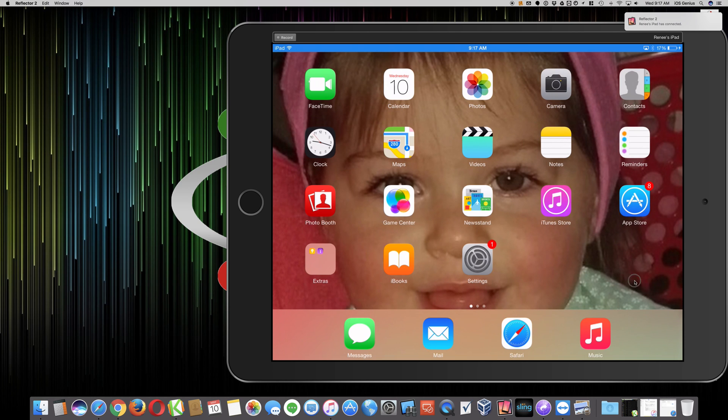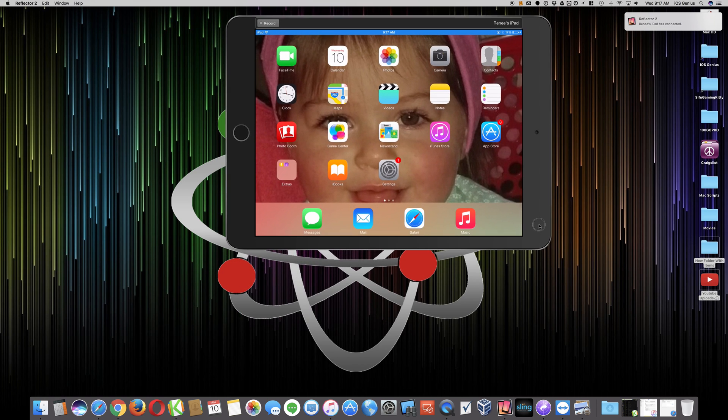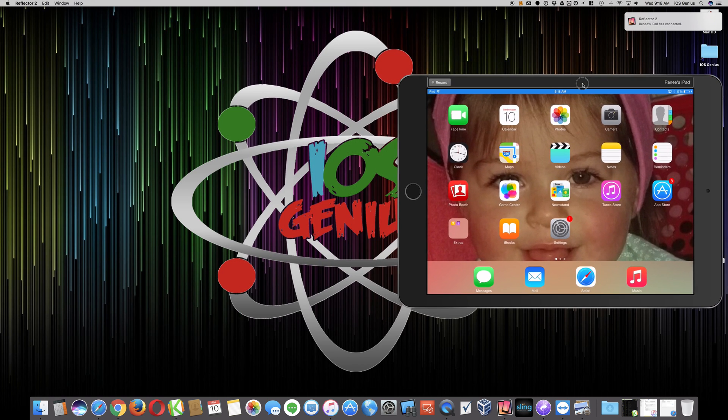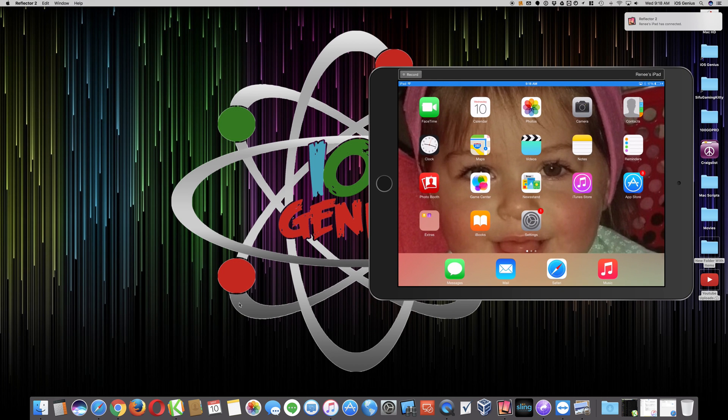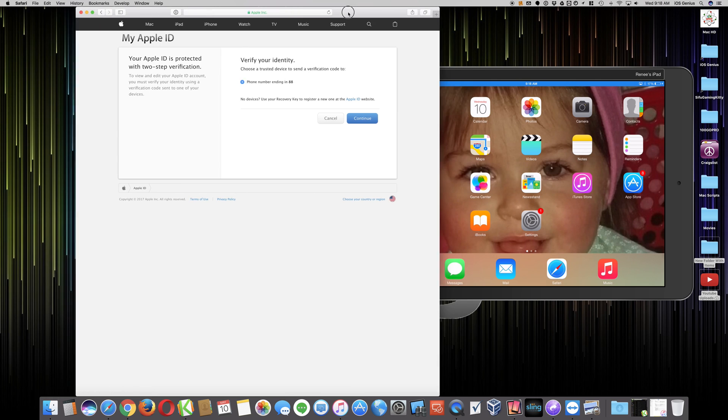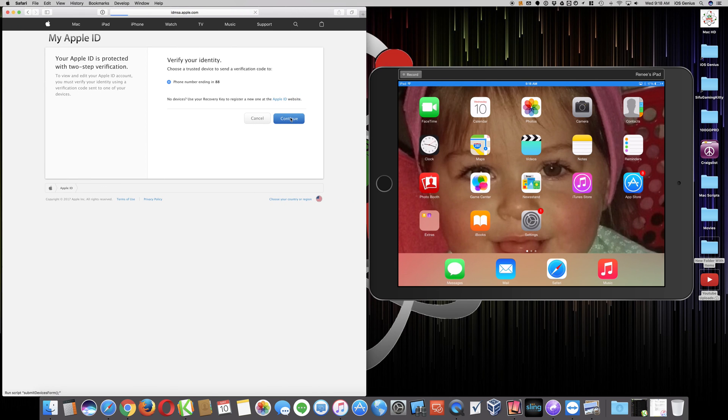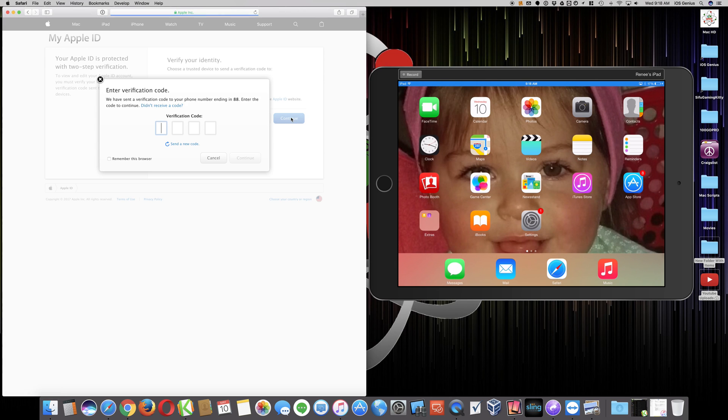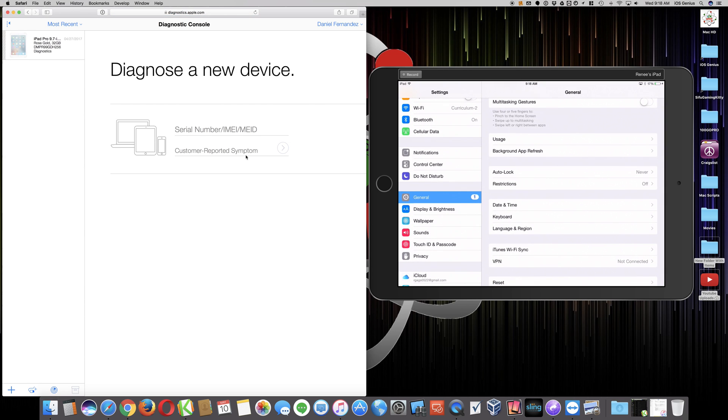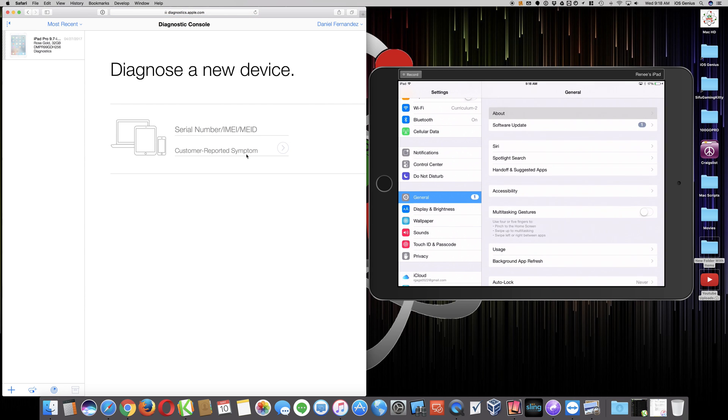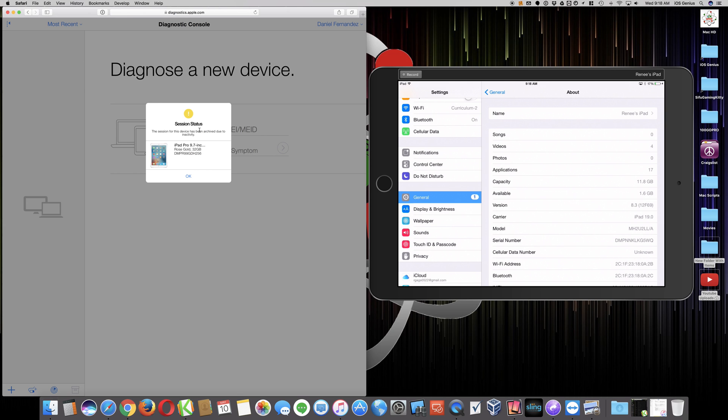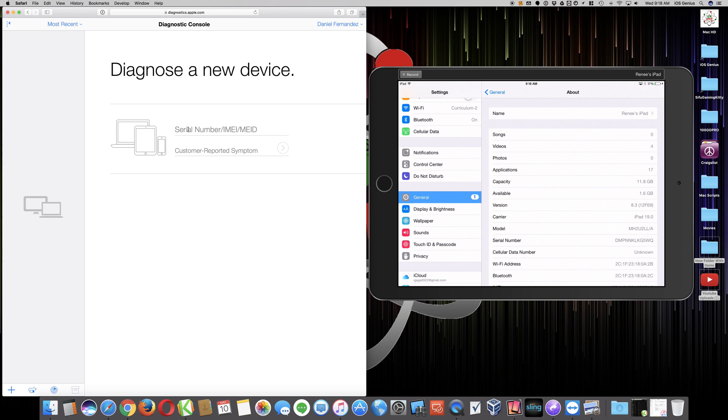Let me position the device on screen and shrink it down a little. Now we're going to go to my Apple Diagnostics. I'm just going to verify my credentials to log in and put in my password. Now we're going to go to Settings and then About. The session for device has been archived due to inactivity - that's another device I was running the other day, no worries.